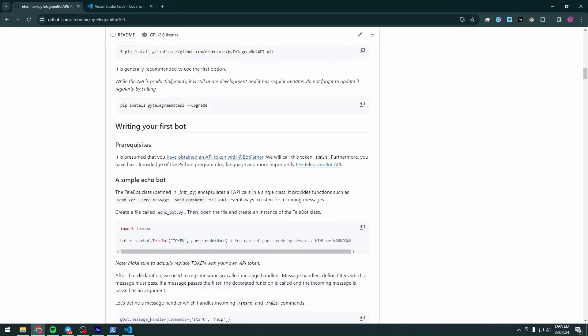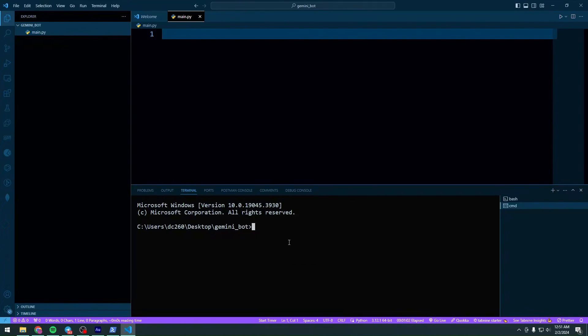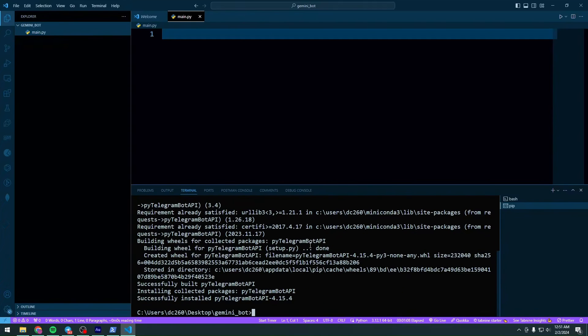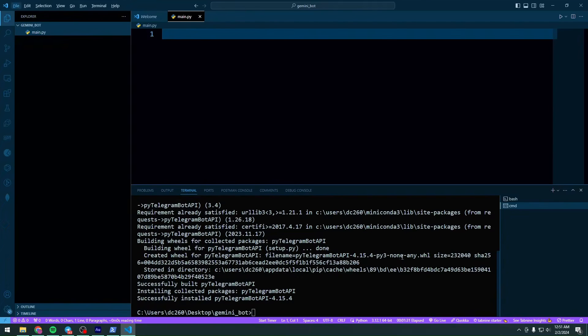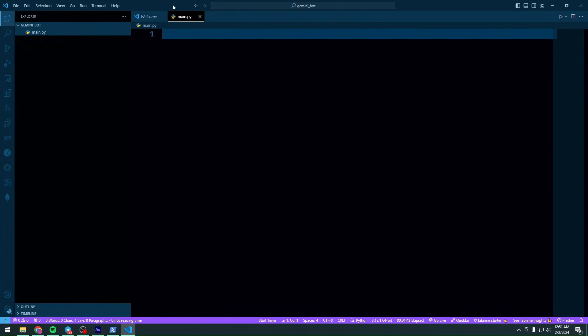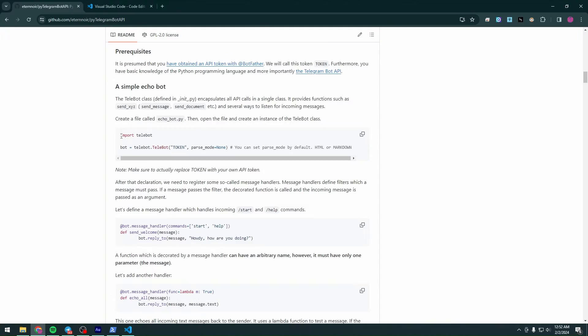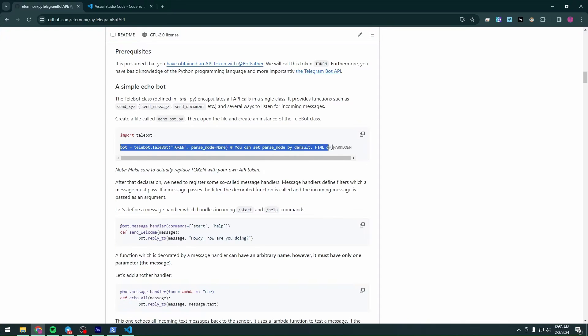Now we need this command: 'pip install pyTelegramBotAPI'. Assuming your Python is installed, click to toggle the panel, paste the command, and hit enter. I already have it installed so yours might take a bit of time. When pyTelegramBotAPI is installed, close the terminal and we're back to a blank editor.